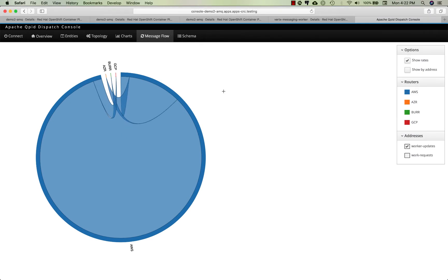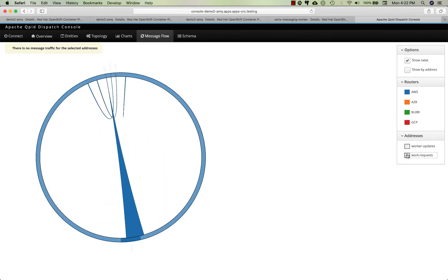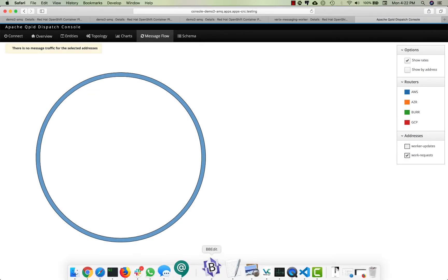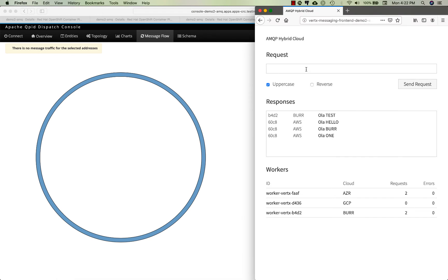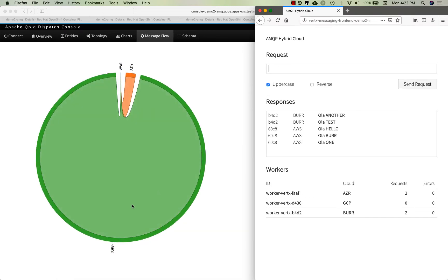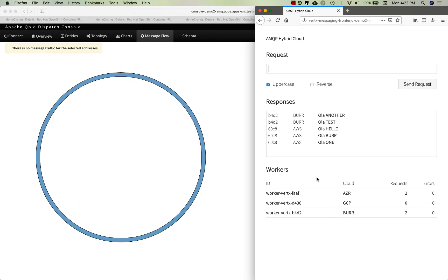Let me fix this, we don't want work updates, we want request. Another test, and we'll see that Burr is the responder. There's no longer an Amazon.